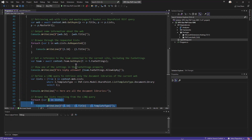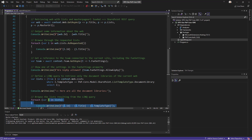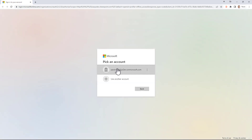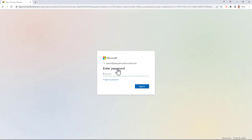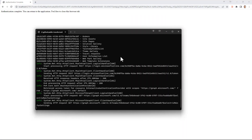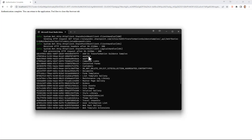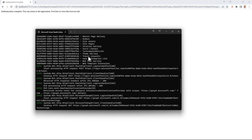Let me execute this sample as well for the sake of completeness. This is the console application again and here I have to authenticate interactively. Let me provide my credentials for this target tenant, and now that I'm authenticated you can see in the console the whole list of lists in my site.